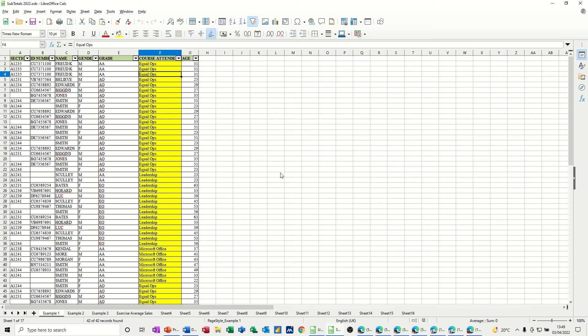Hi guys, welcome to this session in LibreOffice Calc. In this module, I want to show you how you can use subtotals on your spreadsheet.